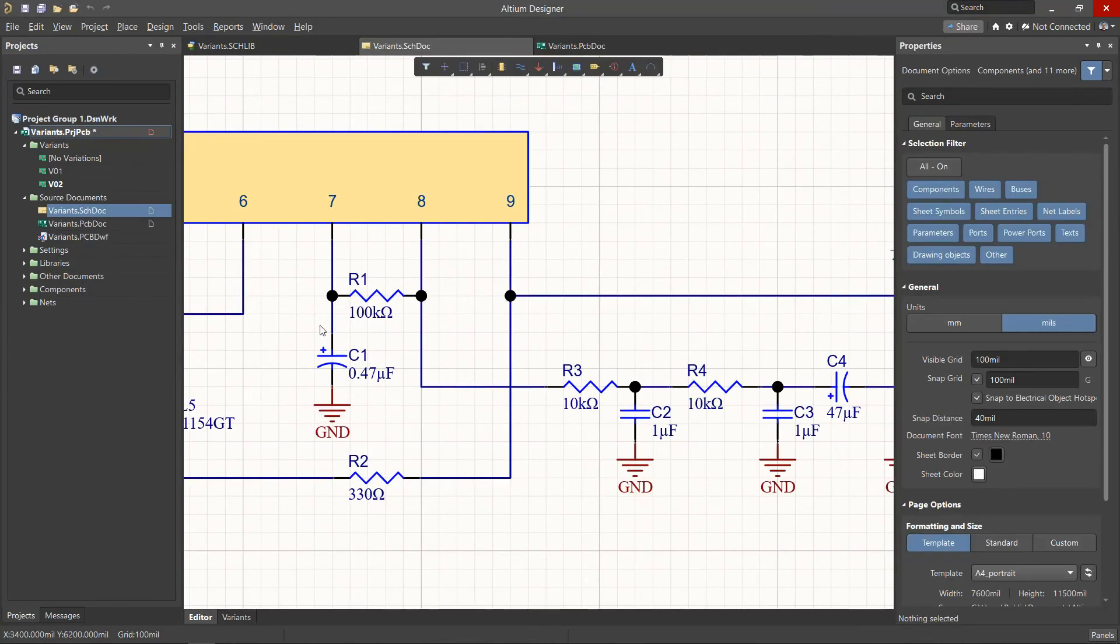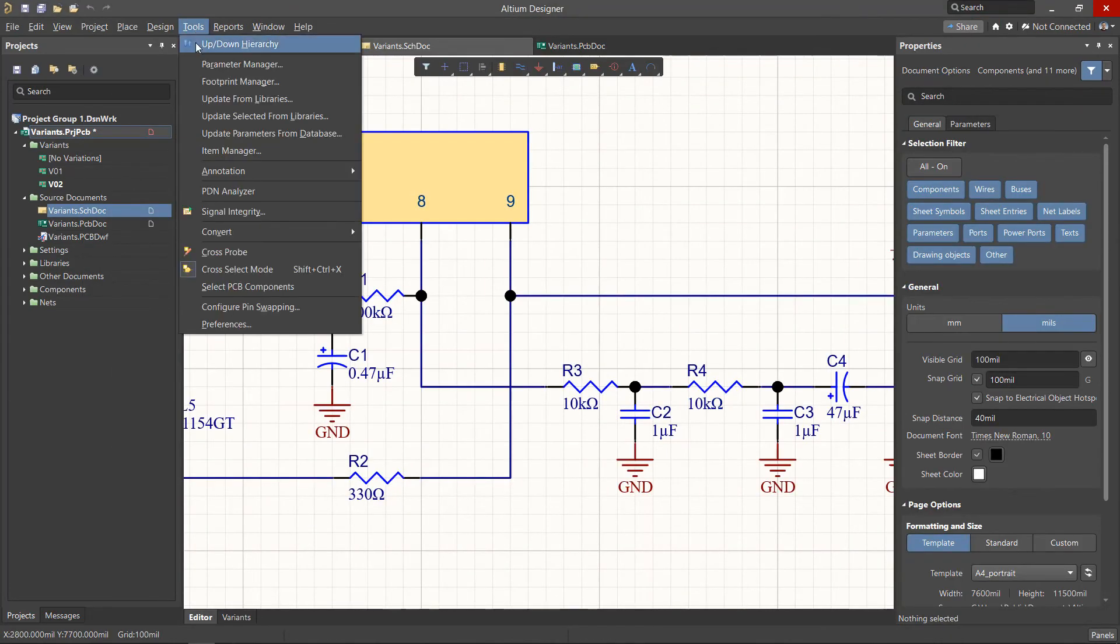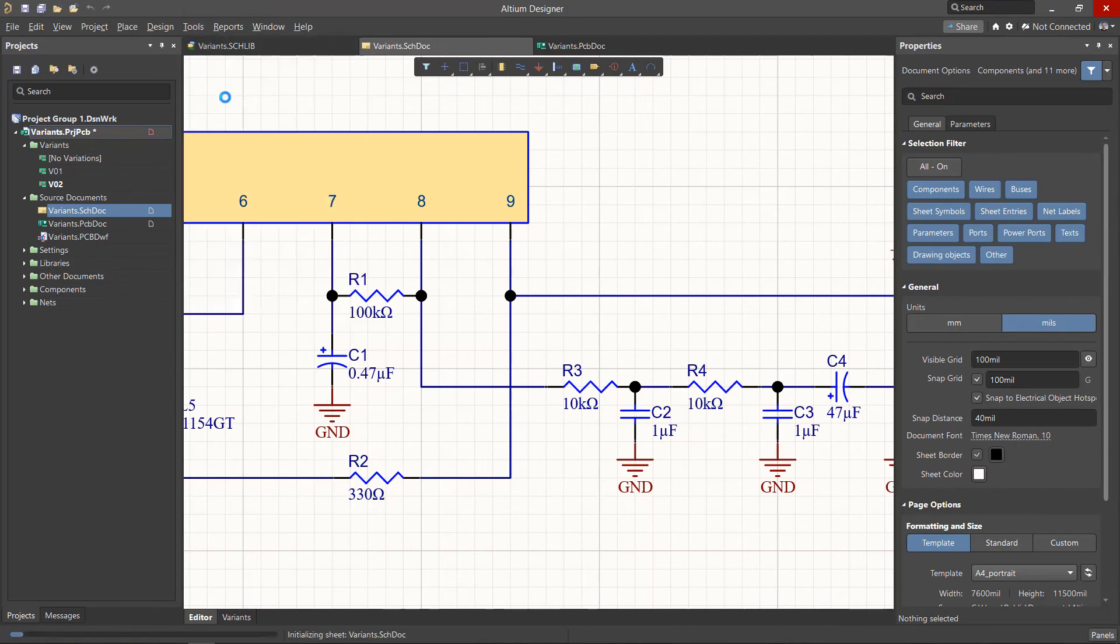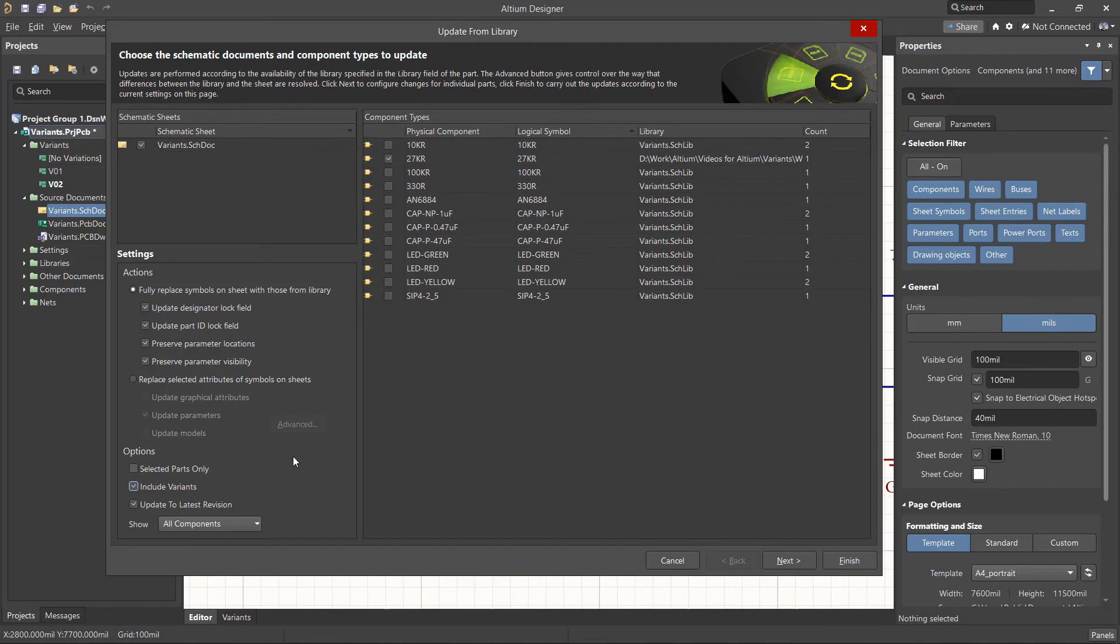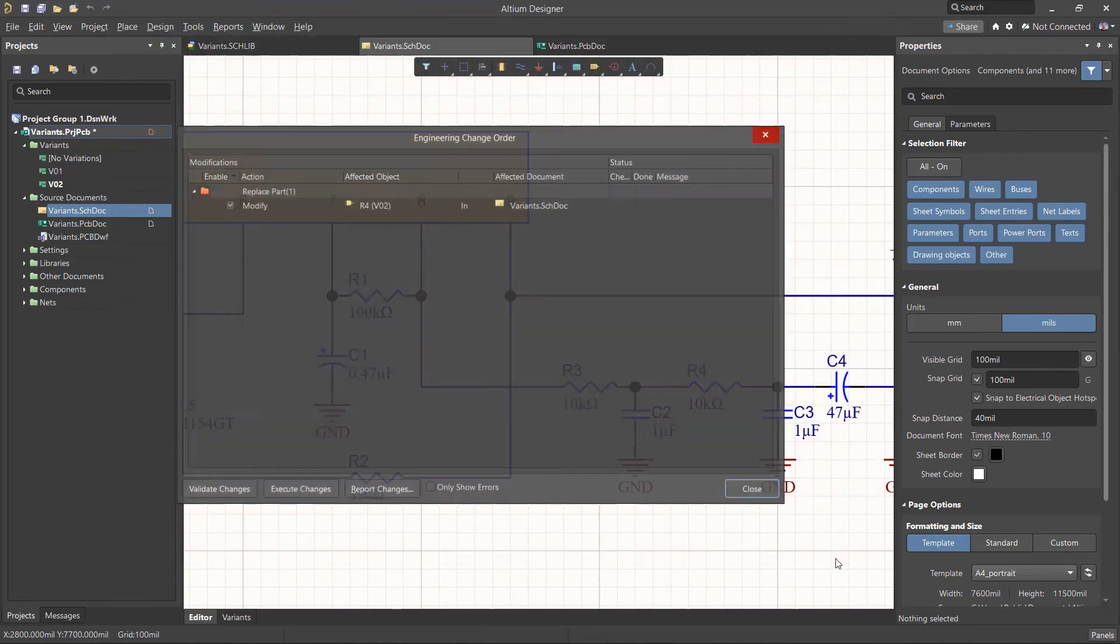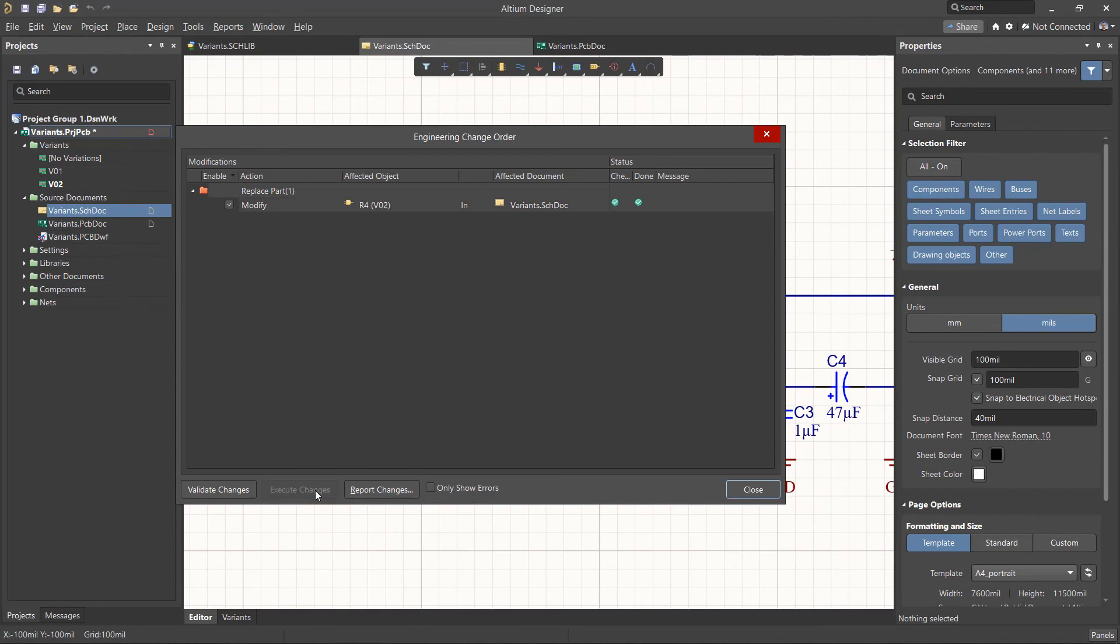Schematic variants with alternate parts can also be updated from the Update from Libraries menu. In this window, enable the Include Variants checkbox option to see alternate components. These can then be selected and updated.